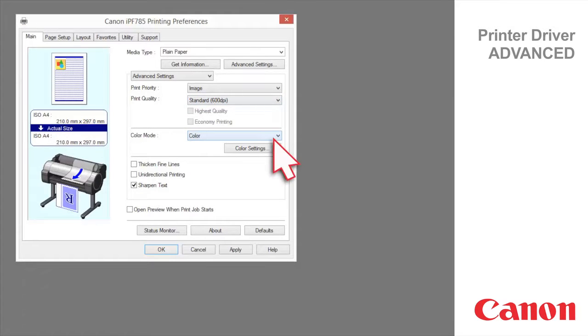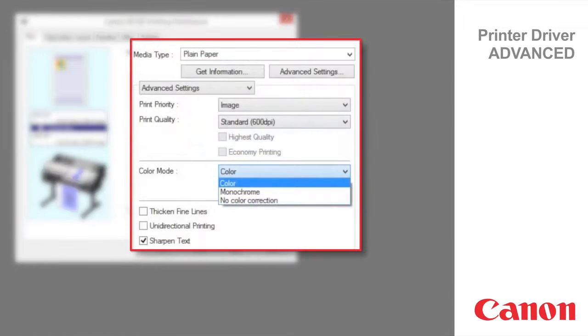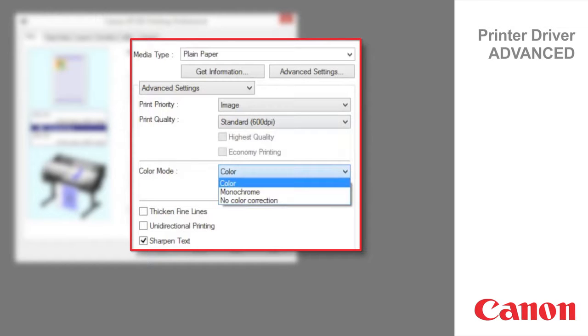The color modes available in the image print priority are color, monochrome, and no color correction. Color will use any or all of the inks to produce the print. Monochrome prints in grayscale.